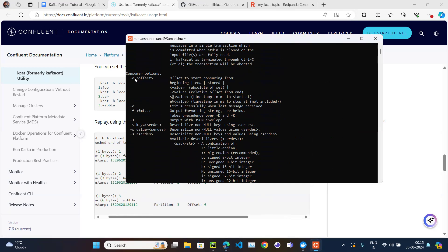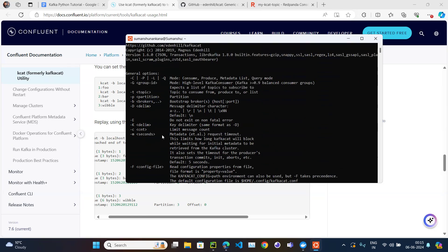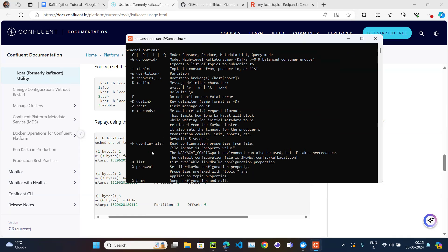General options include: '-C' for consumer mode, '-P' for producer mode, '-L' for metadata list, '-t' for topic, '-p' for partition, '-b' for broker, '-d' for delimiter, '-k' for key delimiter, '-c' to limit message count, and '-m' to limit message size. There are many options but not all are needed all the time.